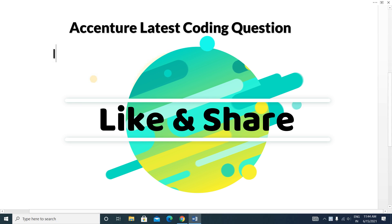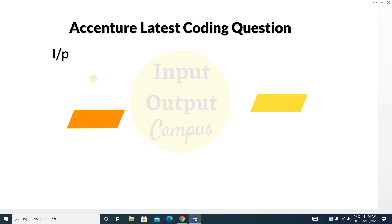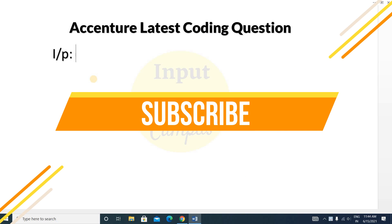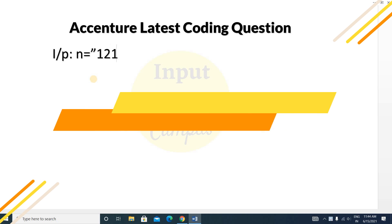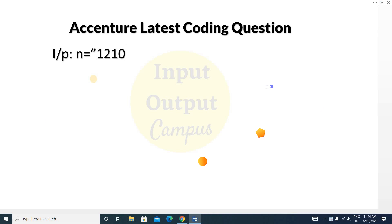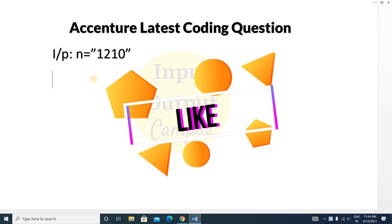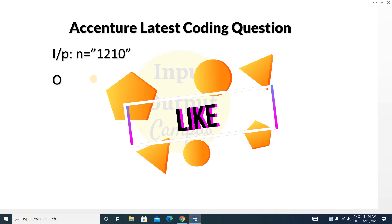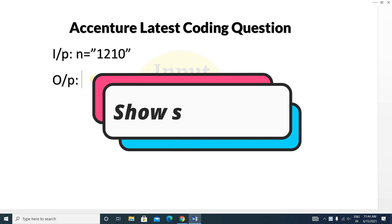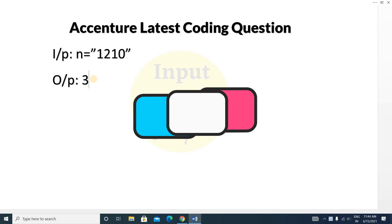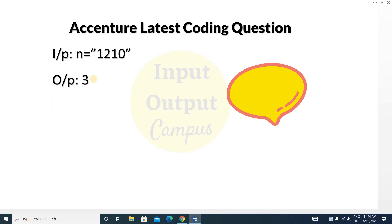You will be given an input string. Your input string is like this: n equals 1210. So this is your input string, and your output will be three. How will your output be three?